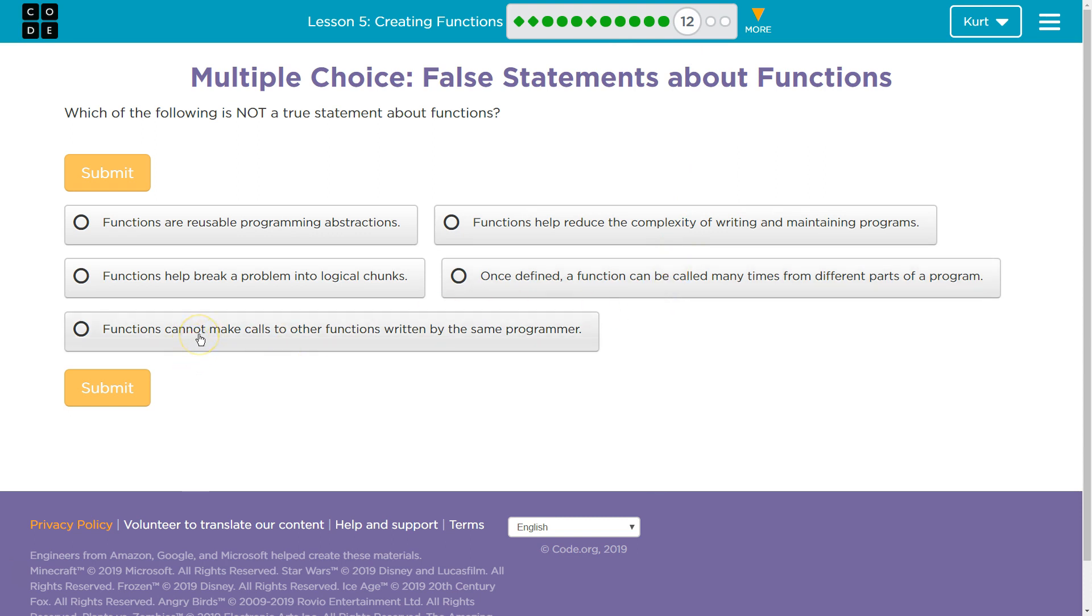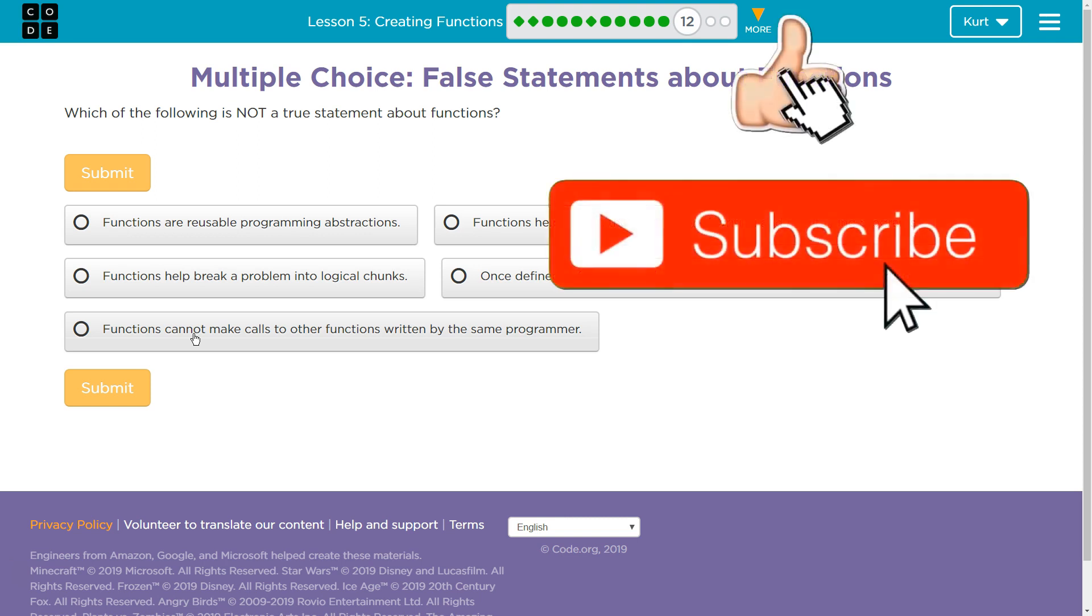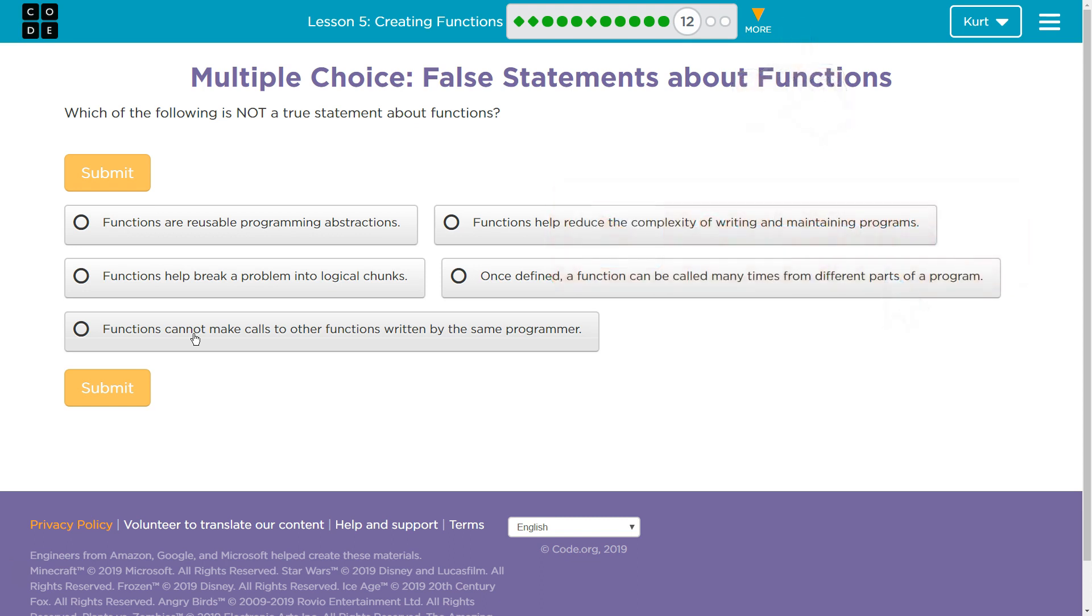Functions cannot make calls to other functions written by the same programmer. Well, wait a minute. Inside our draw step, did we use draw right? We definitely did. And inside our draw diamond, did we use draw right and draw step? We didn't use draw right, but we definitely used draw step. They can make calls to other programs. So I'm thinking it's this one.